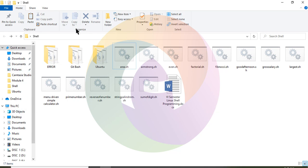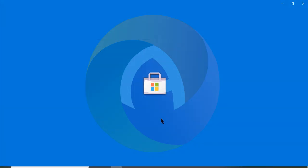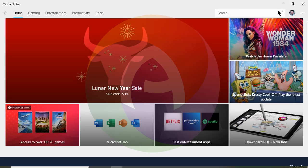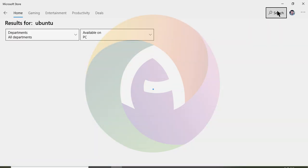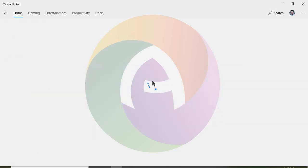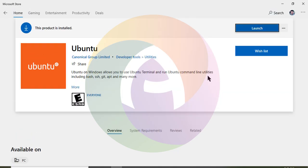For Windows, we need to download Ubuntu from the Microsoft Store. Go to the Windows Store and search for Ubuntu. There is an Ubuntu app — install the Ubuntu plugin from the Microsoft Store.